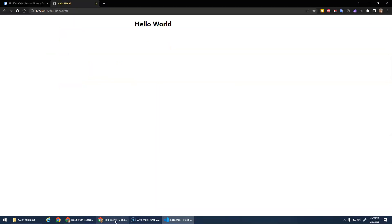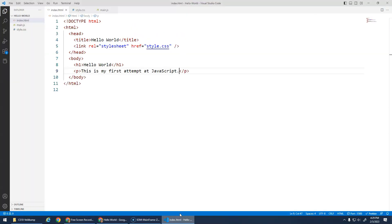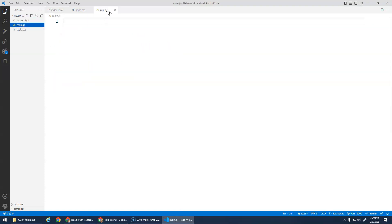We haven't done any JavaScript yet, but here we go. All right, so in order to run JavaScript, we're gonna write JavaScript commands in this file here, main.js.